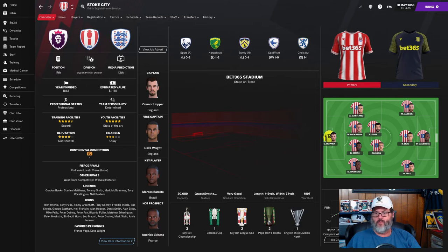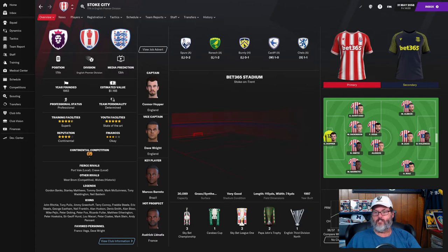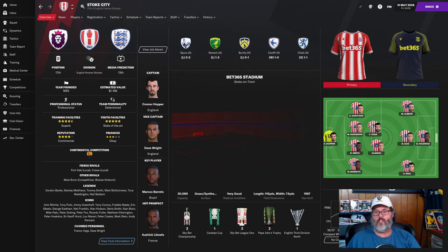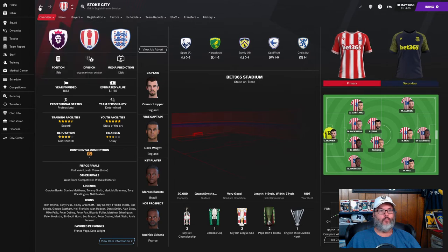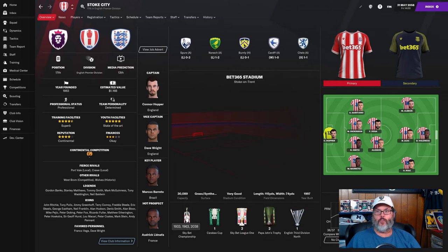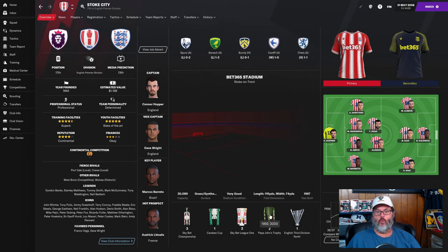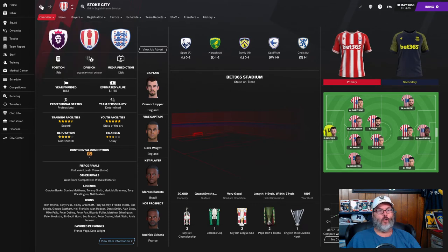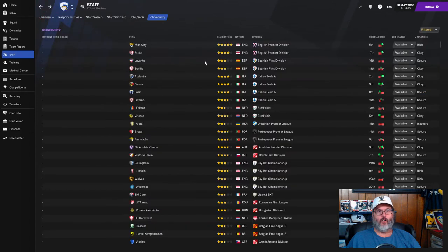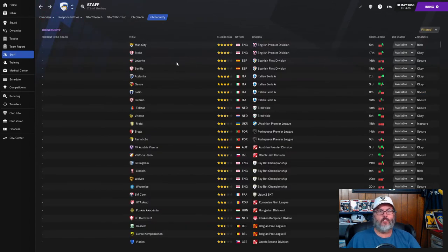Stoke have come up, they finished 17th this year, just missing relegation. They've come out of the Championship and kind of like Leicester just have not gotten over the hump. Remember Leicester was in the Championship when we took them over. When's the last time they won anything? 2038 to win the Championship.